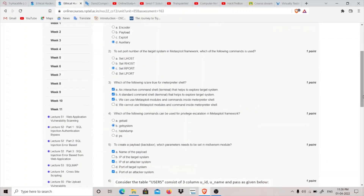Question two asks which command sets the port number of the target system in the Metasploit framework. Since we are setting the remote port of the target system, the answer is 'set RPORT' — that is, remote port — which is the command for setting the port number of the target machine.